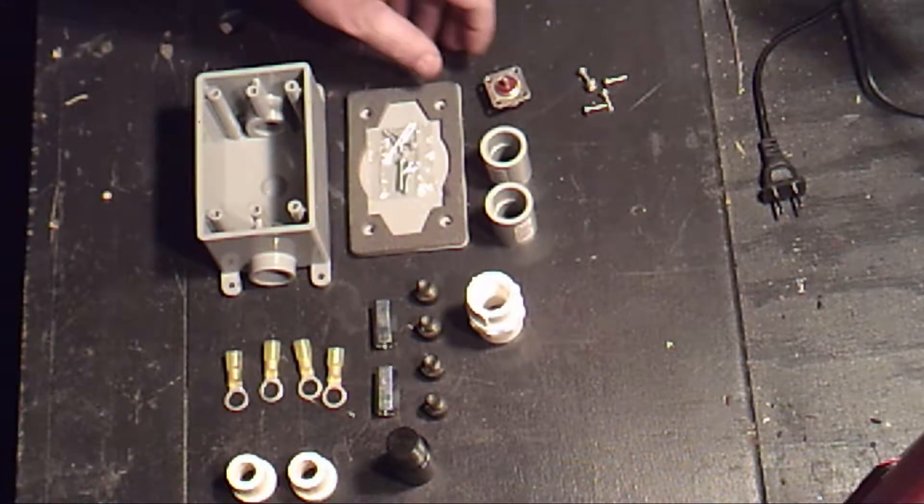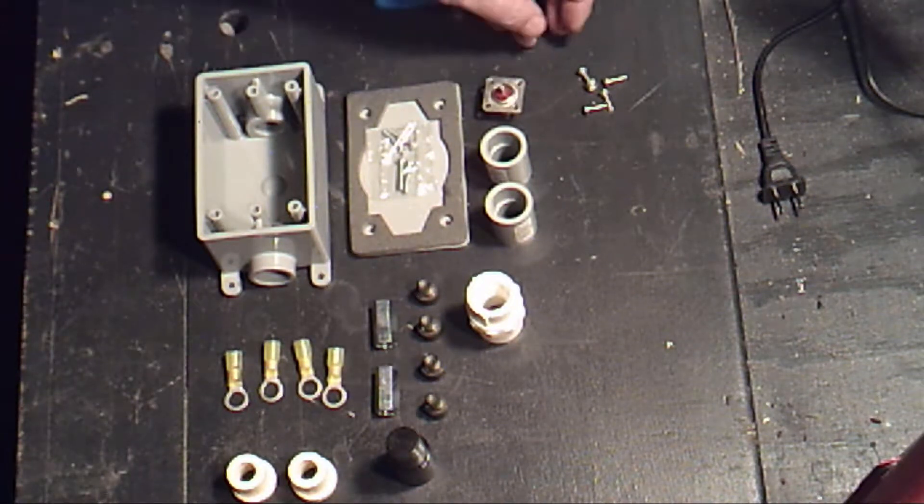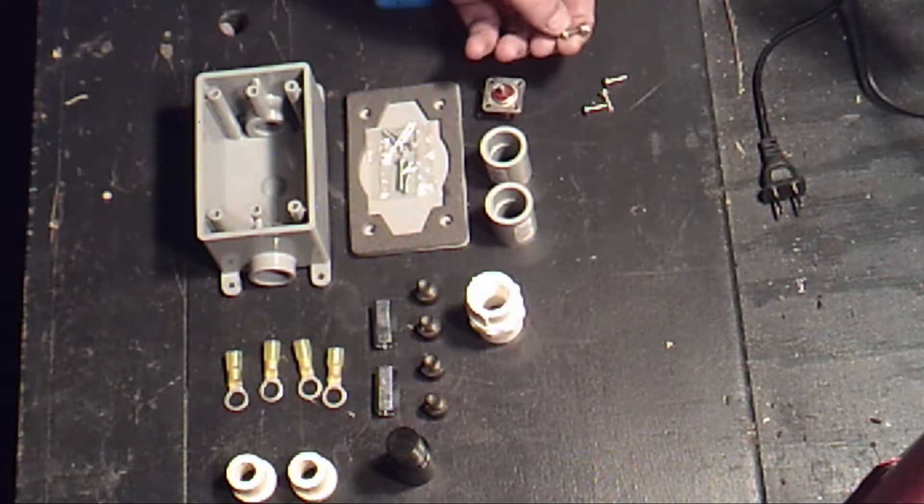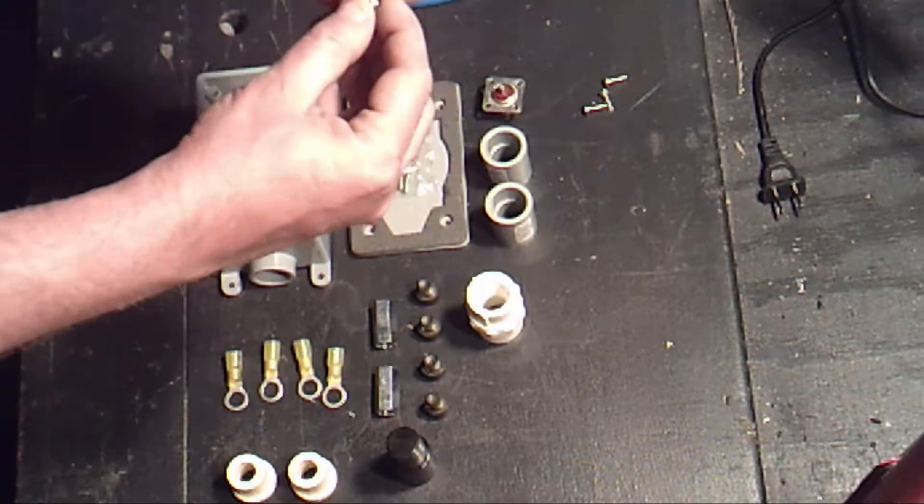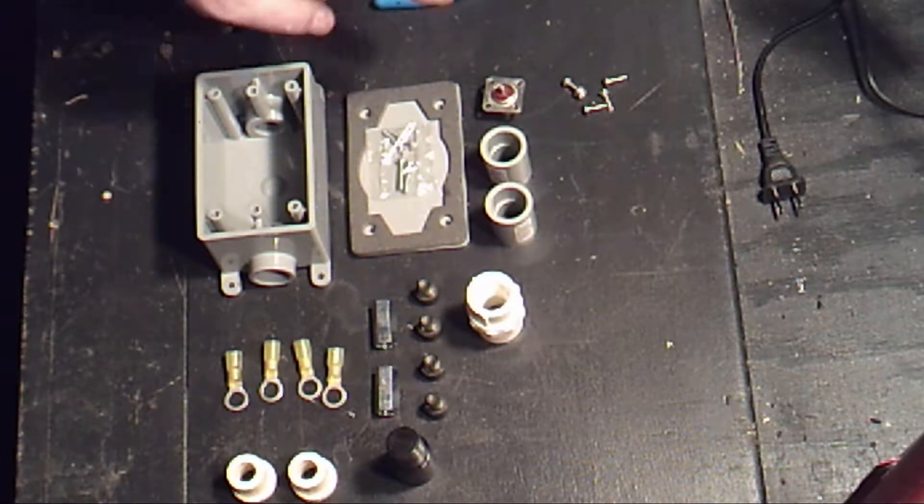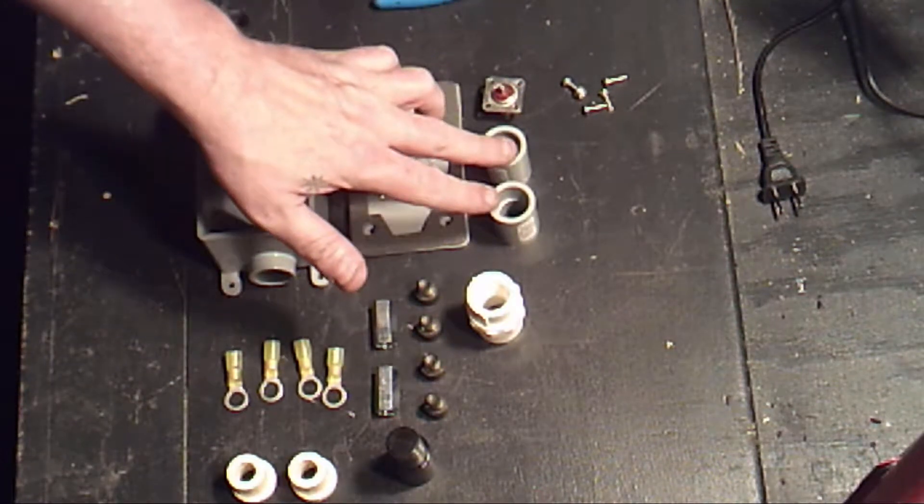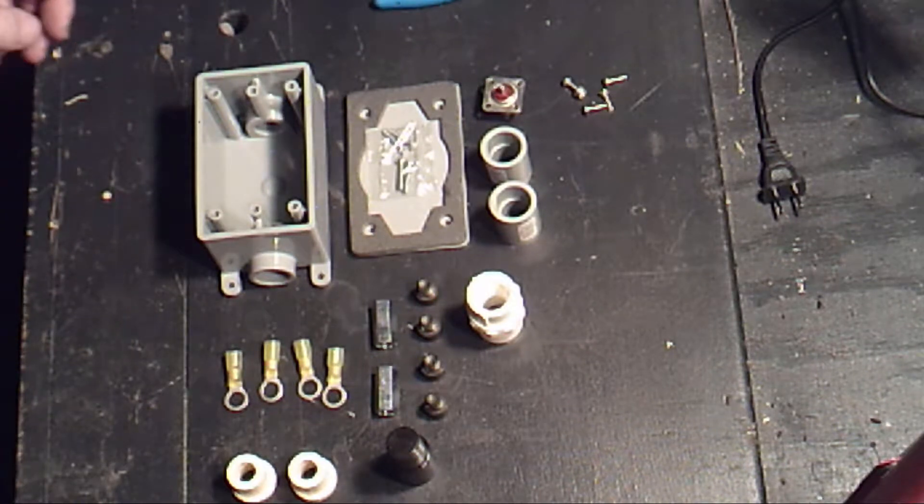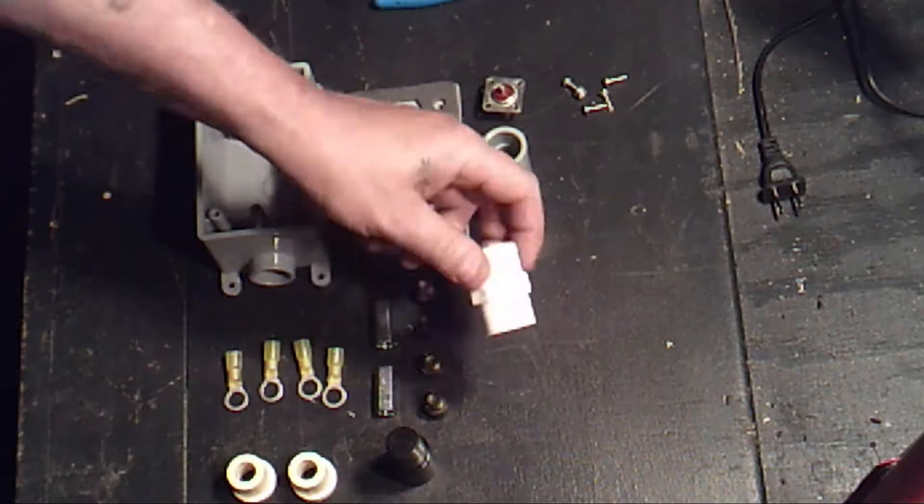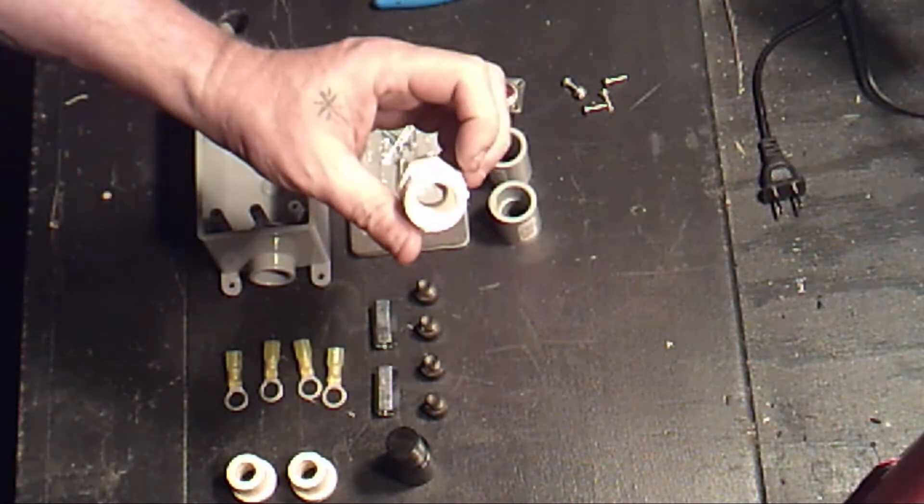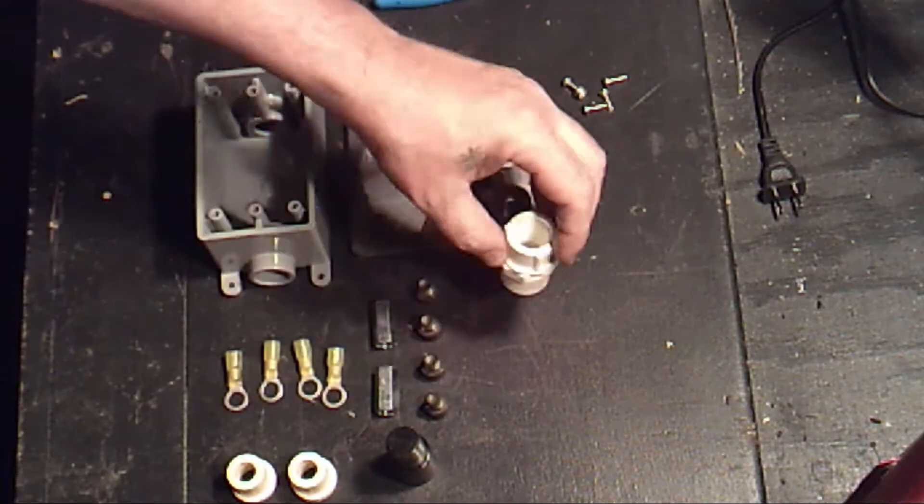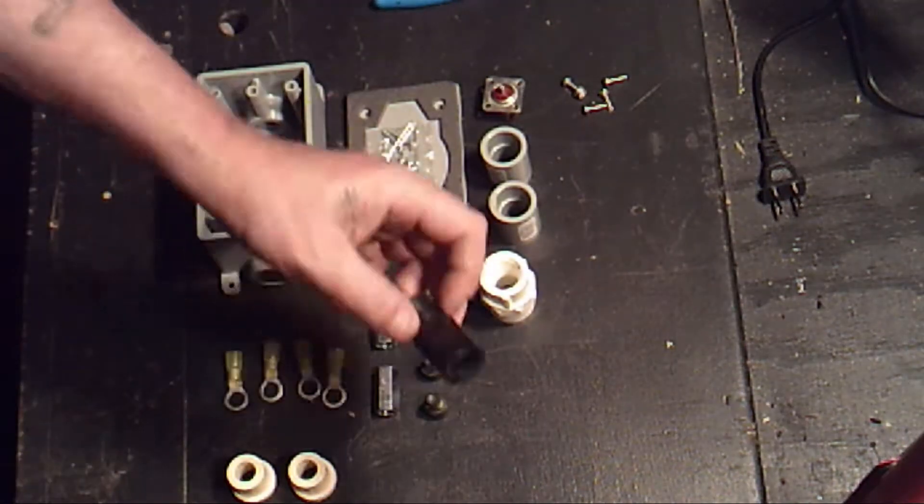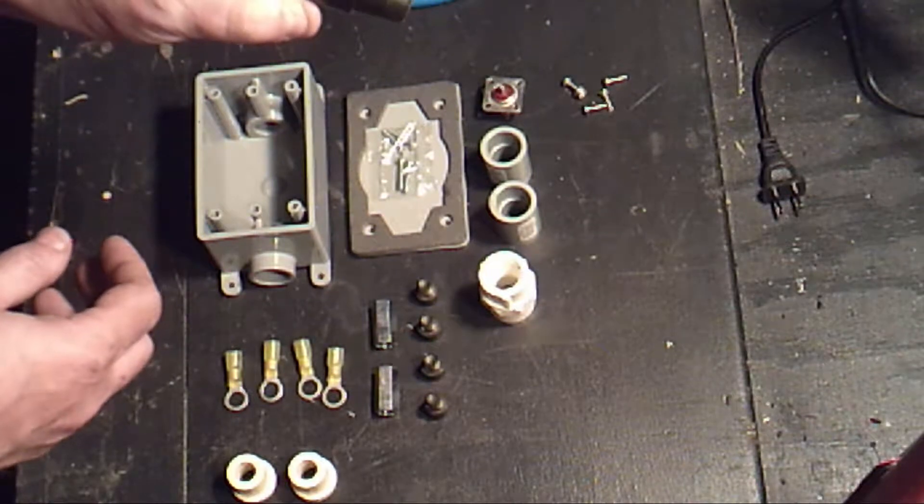Next is an SO-239 connector and four number six screws with one nylon lock nut. Two half inch PVC pipe buck connectors, one half inch PVC to half inch pipe thread adapter, one Acme thread to half inch pipe thread adapter, which you can get from BuddyPole.